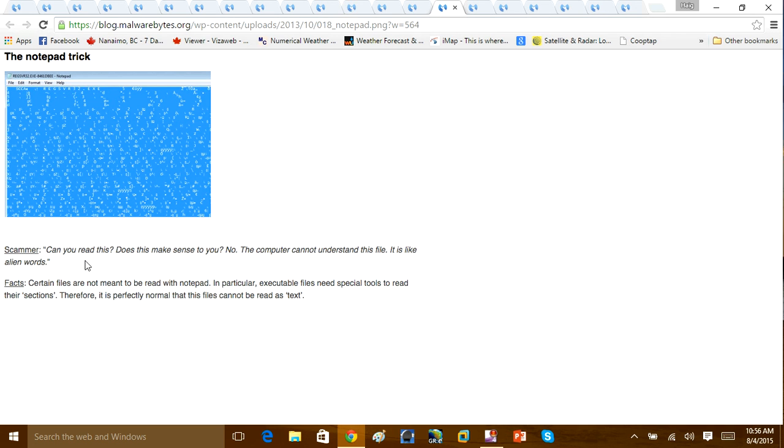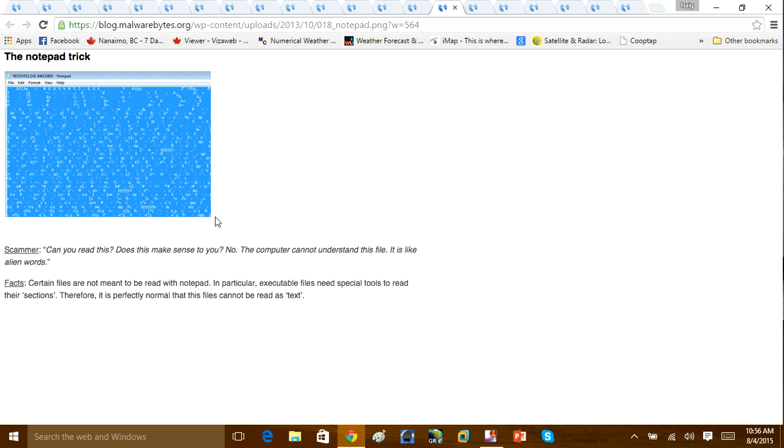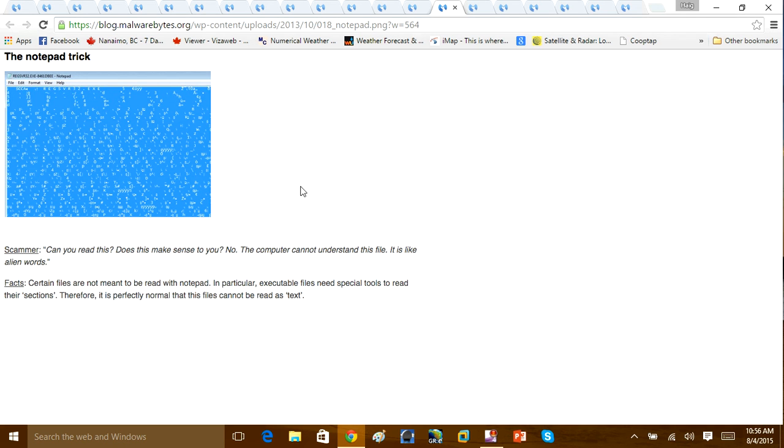Another thing he'll do is he'll open up a notepad and a temp folder, a prefetch folder, and he'll say that this random text is suspicious. Certain files are not meant to be read with notepad. In particular, executable files need special tools to read their sections. Therefore, it's particularly normal to come across a file on your computer that looks similar to this picture.